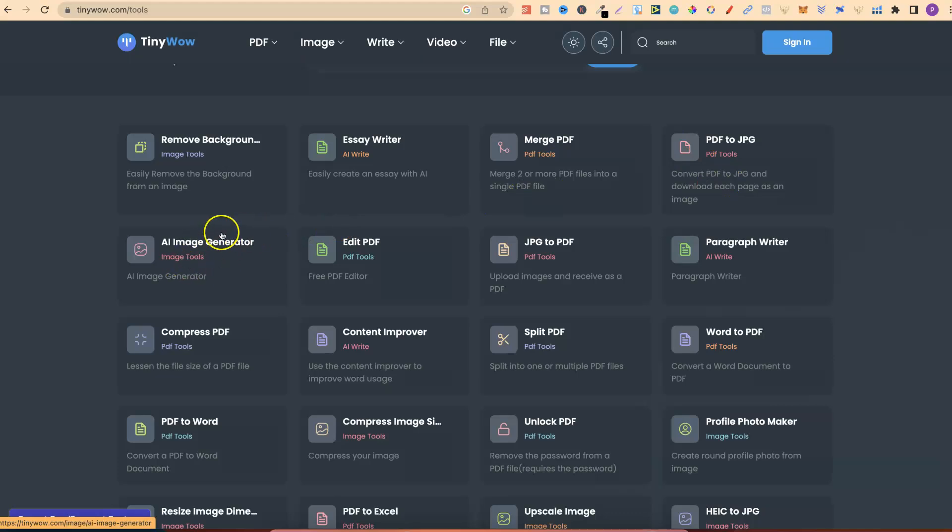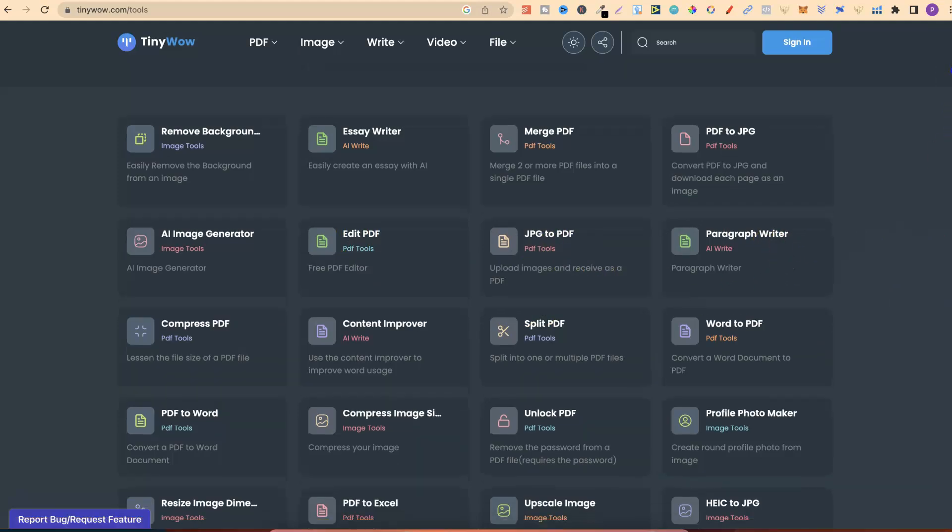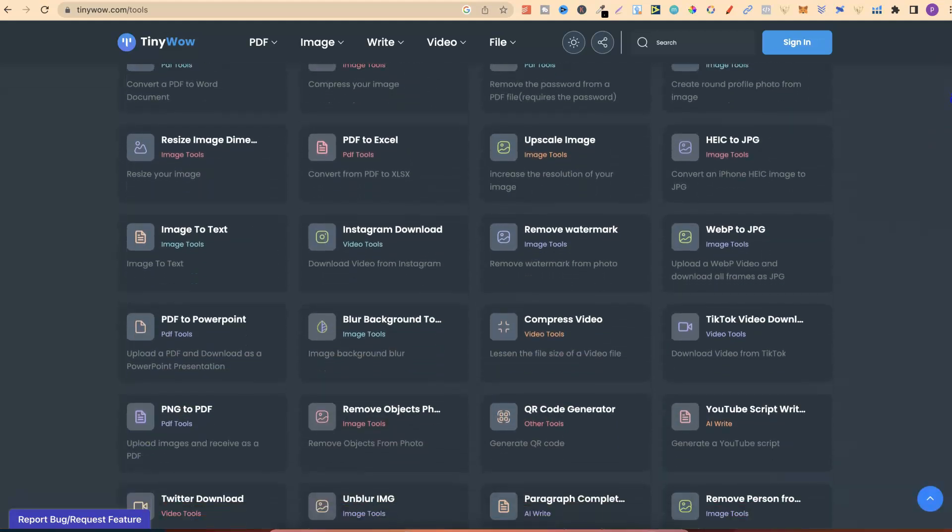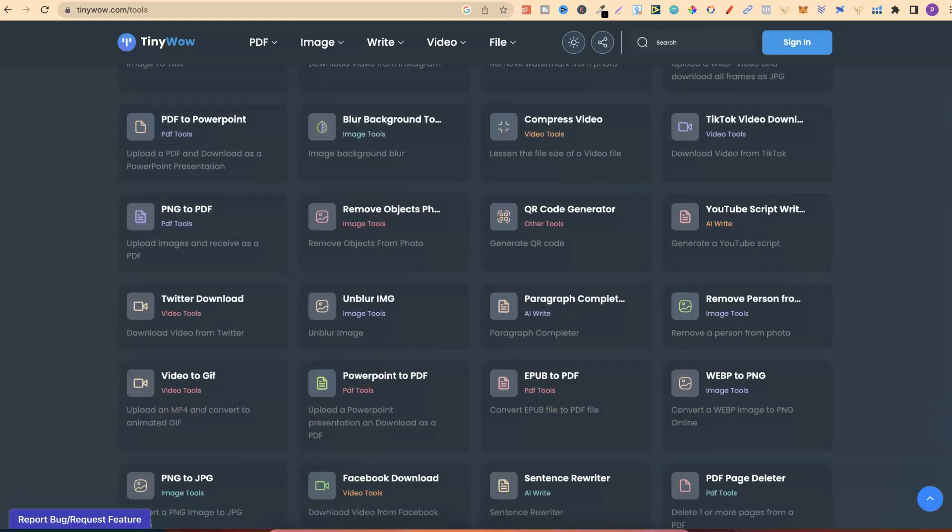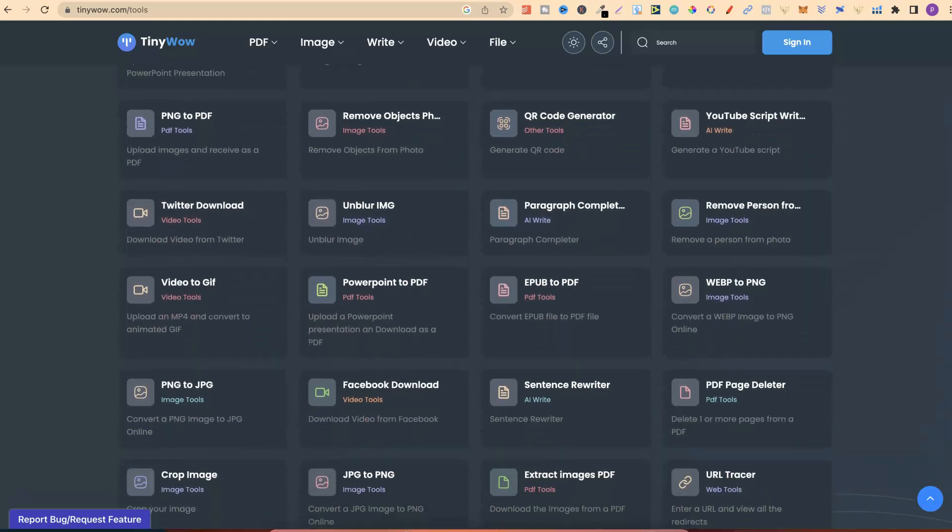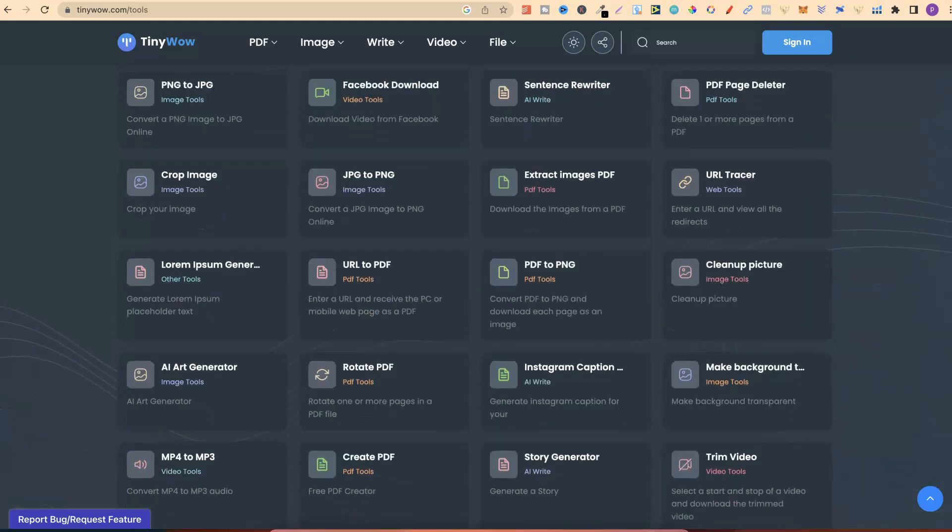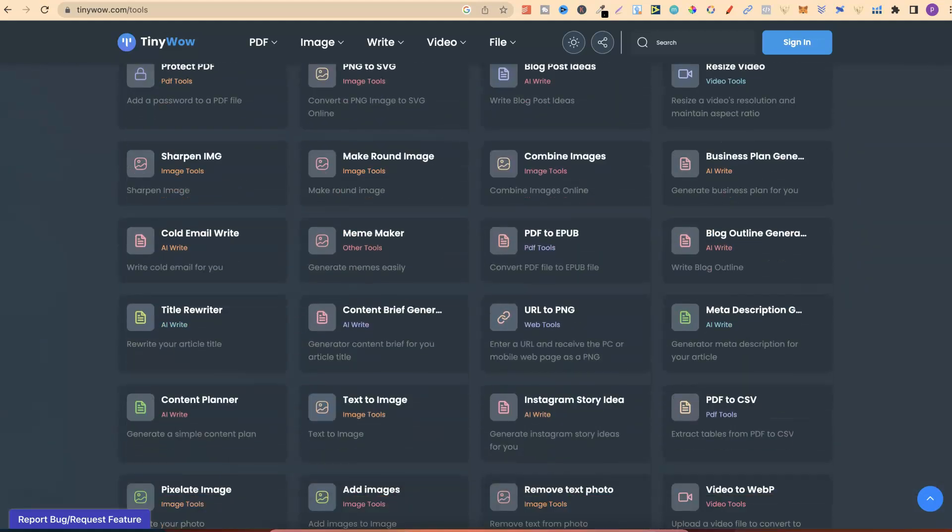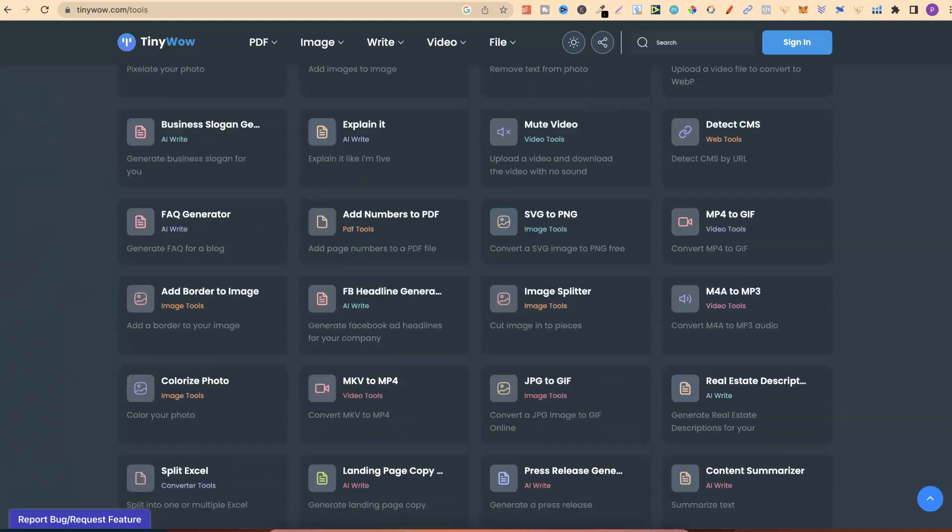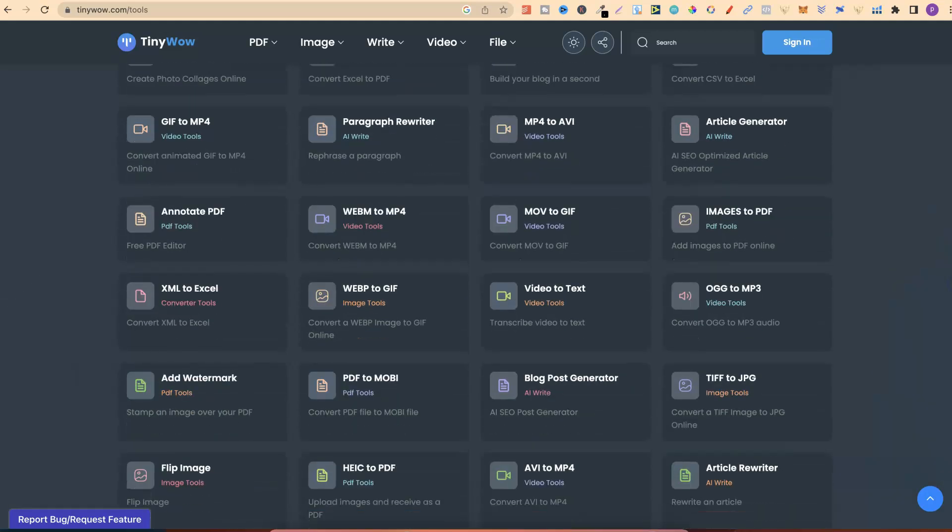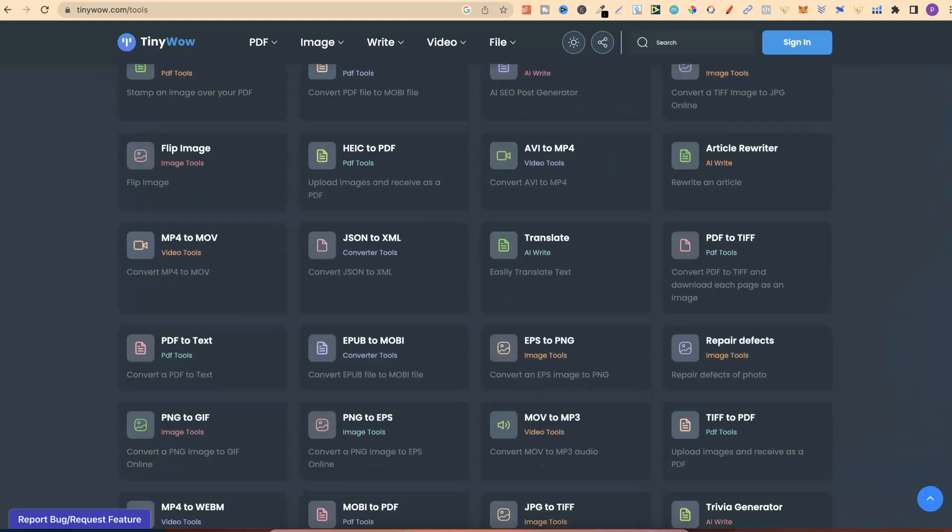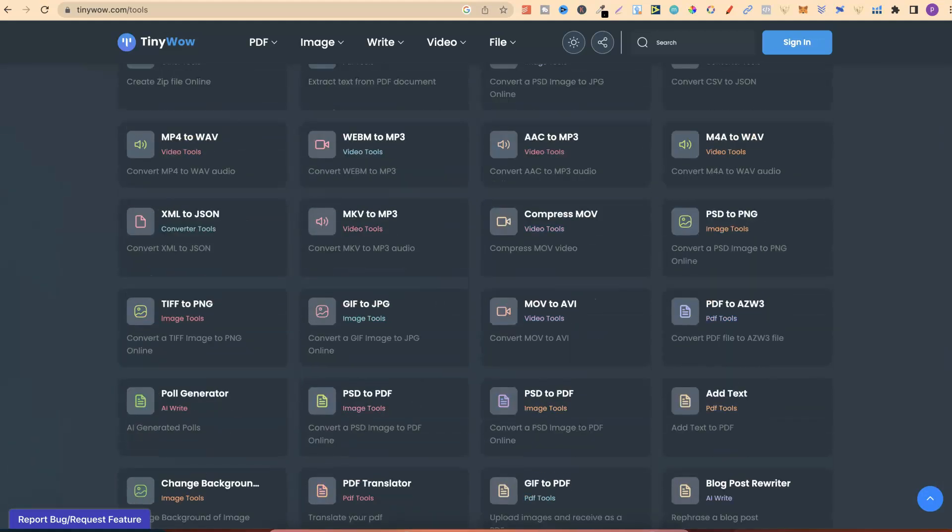If we have a quick look through here, we can see what that is. There's remove background, which comes in very handy. Merging PDFs, which again, comes in really handy. PDF to JPEG. AI image generator. I actually haven't played around with their AI tools just yet, but come through and have a play yourself. You can edit PDFs. JPEG to PDF. Paragraph writer. If we just slowly scroll through all of these, you can see all of these amazing tools, and as we can see, there's absolutely loads of them.